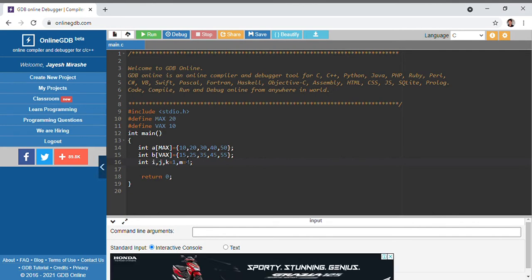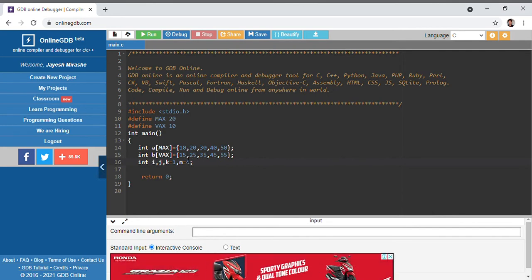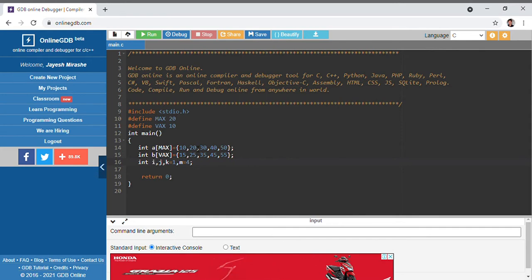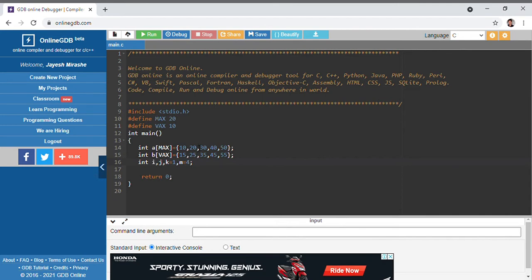We are assigning k equals to 1 because we are putting the element 15 into the first position or first index of array a. This will be more clear as we go through the code.